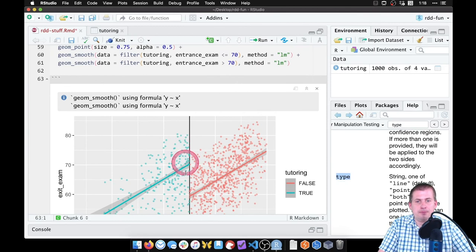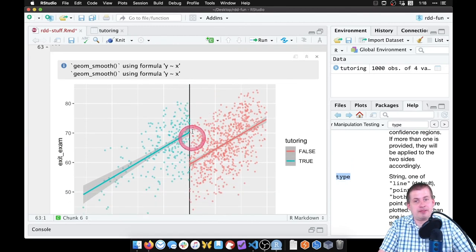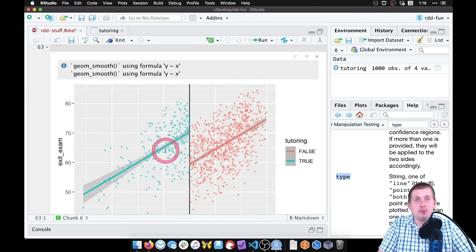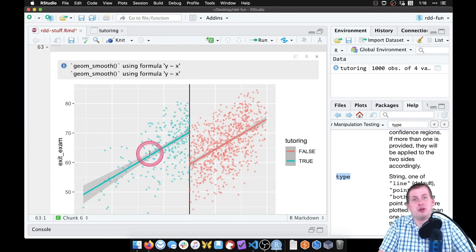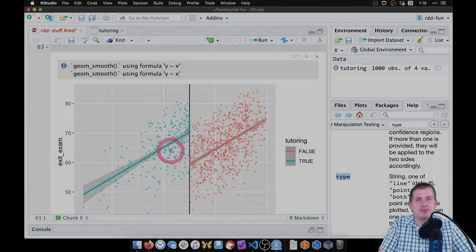And there we go. So we have a gap, which is good. So now our goal is to measure the size of that gap, and we're going to do that parametrically and non-parametrically and do a whole bunch of different ways to see how big of a gap there is right there around the cutoff.